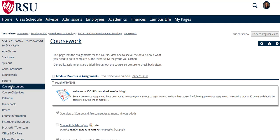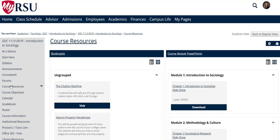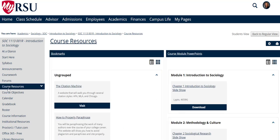The Course Resources tab is where you will find the resources your professor provided to you throughout the semester. Under the Course Objectives, your professor will post what he or she believes will be the skill sets you will gain from taking this course.